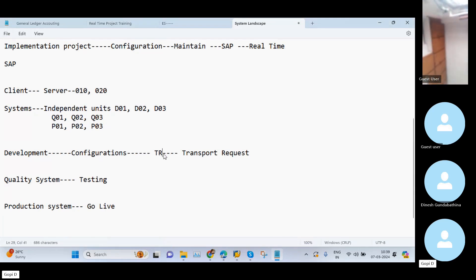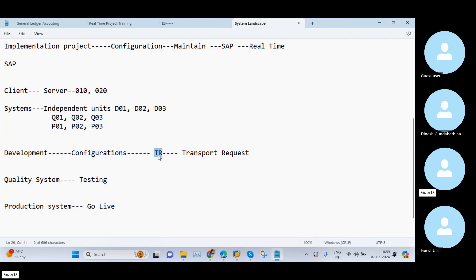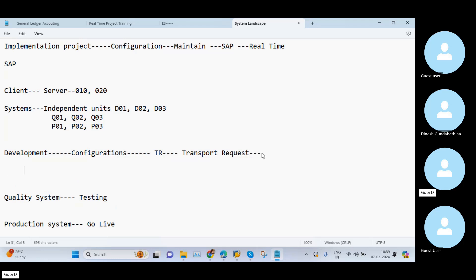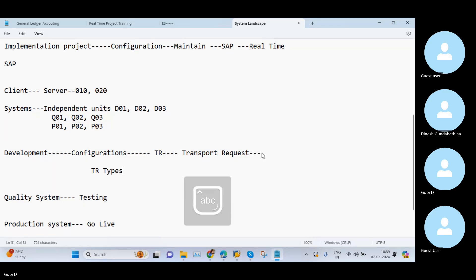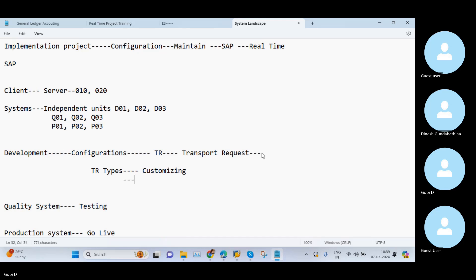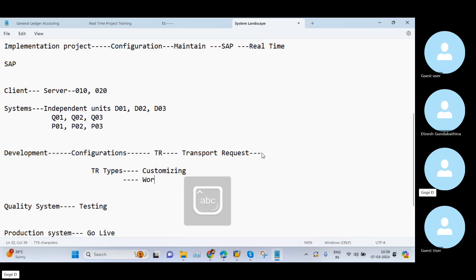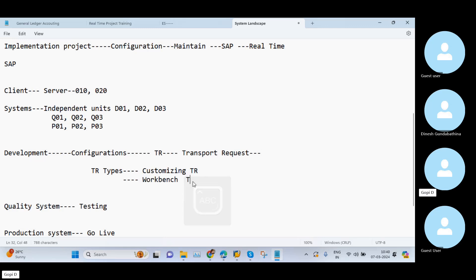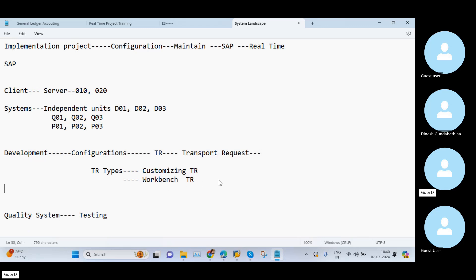The first point is how we move our changes from one system to another system with the help of transport requests. In transport requests, we need to know the transport request types. Basically we have two types: one is the Customizing TR and the second is the Workbench TR. Before going into the explanation, you also need to know about clients.